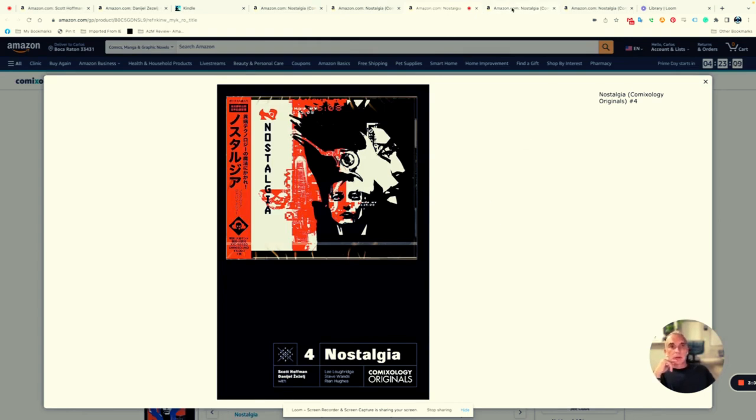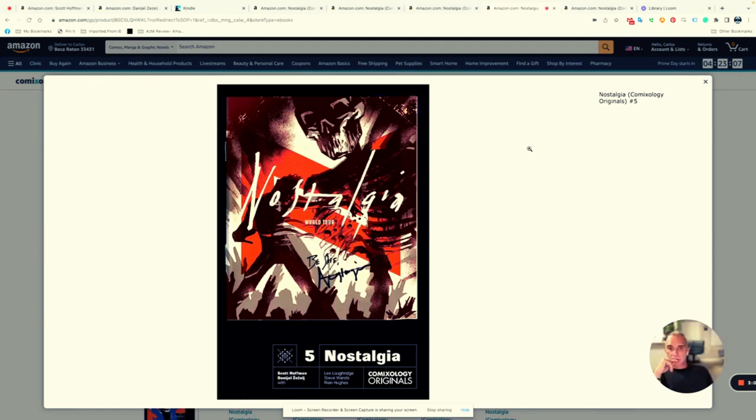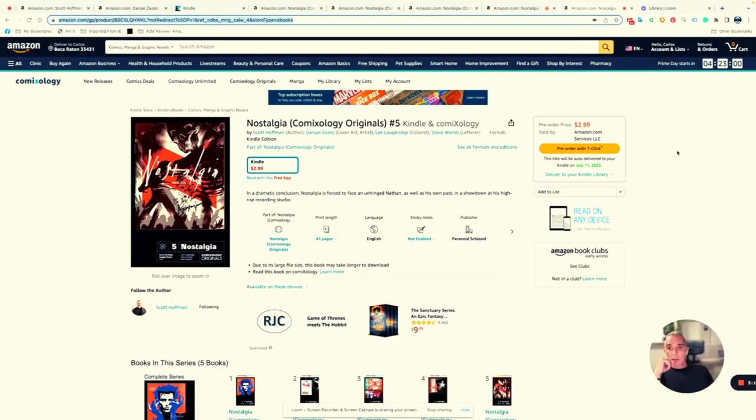Issue five comes out this week—World Tour comes out tomorrow, actually July 11th. So far I like the first story. I'm going to read the next four issues, especially after it comes out tomorrow, and I'll give you an actual review of this comic.